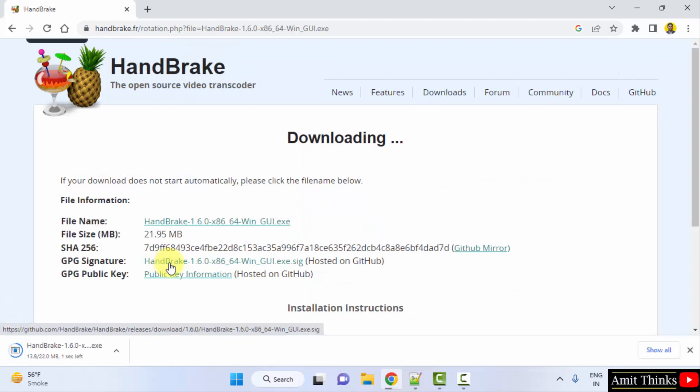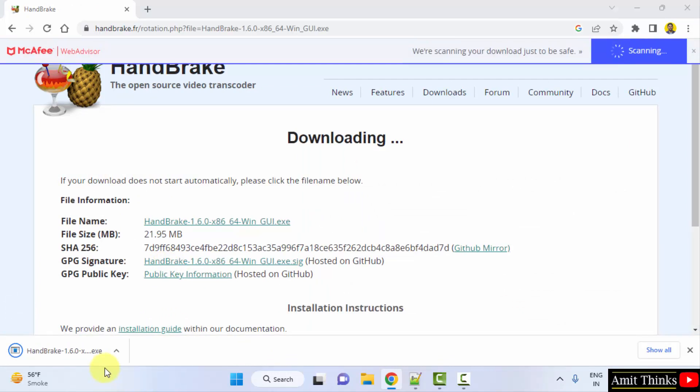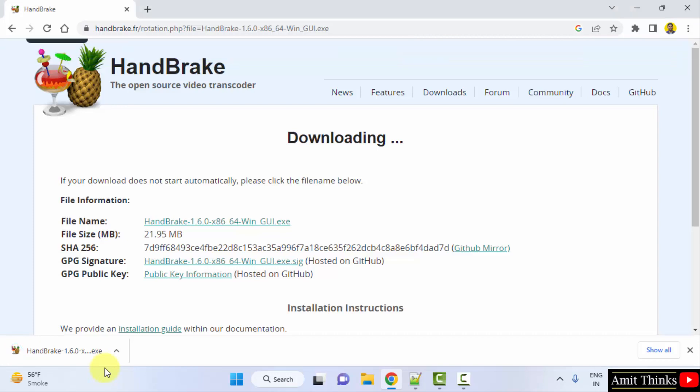Now the download will start. It's only 21 MB. So we have downloaded it. Double click on it to install.